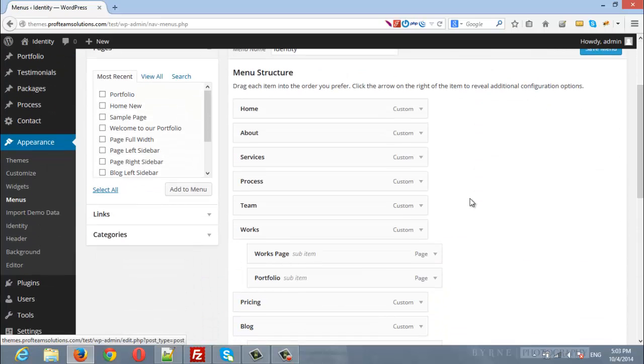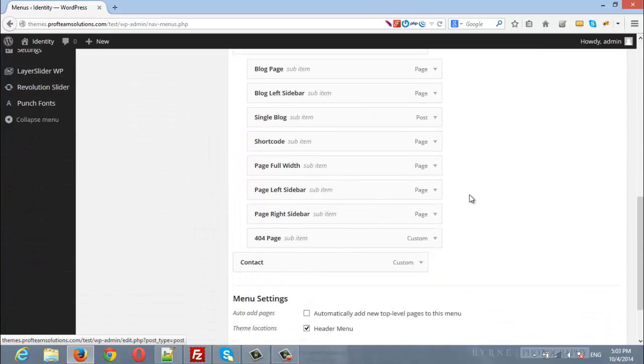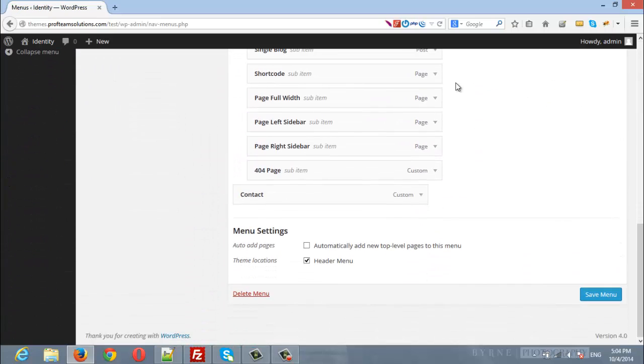Here is the menu that are pulled from the demo data. To insert this menu inside the header, make sure to check the checkbox header menu and save the changes for the menu.